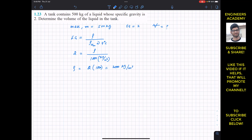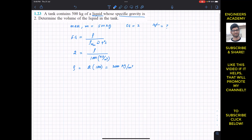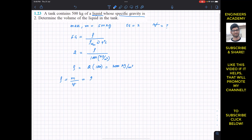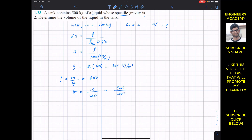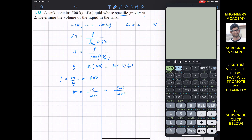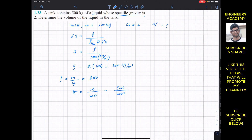This is the density of the given liquid whose specific gravity is 2. Now we need to find the volume. We know that density equals mass divided by volume. So the density is 2000, meaning volume equals mass divided by 2000. The mass is 500, so volume equals 500 divided by 2000.